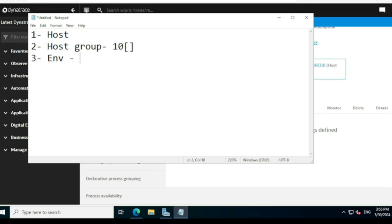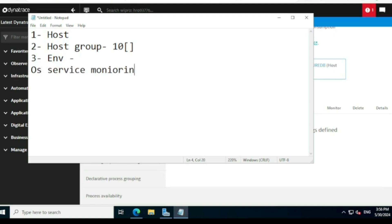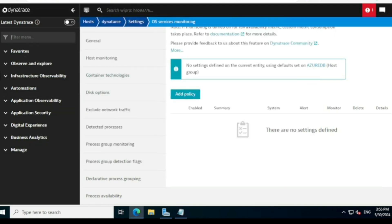At the environment level, whatever configuration you apply will be applicable to the entire environment — not a particular host or host group. It will affect everything. Depending on your requirement you make the changes accordingly. By default, OS service monitoring is disabled.